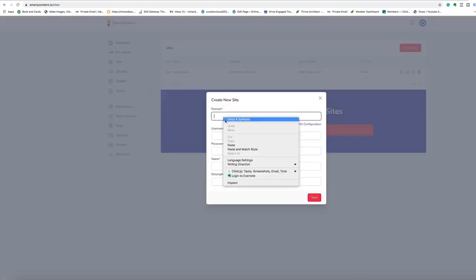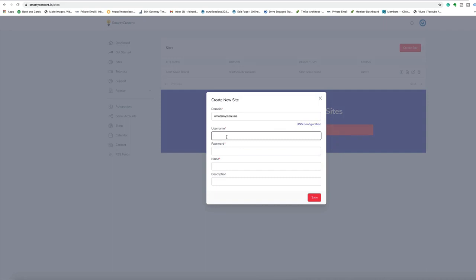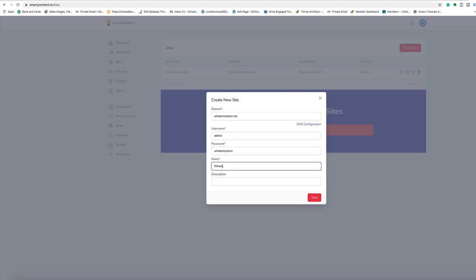Step one, create your site. Just add in your domain name, choose a username. So let's just choose admin as a username. Choose a password, a name for the site. So I'm going to choose what's my site. Add a description. This is a new site test. Okay, that's all you need to do.